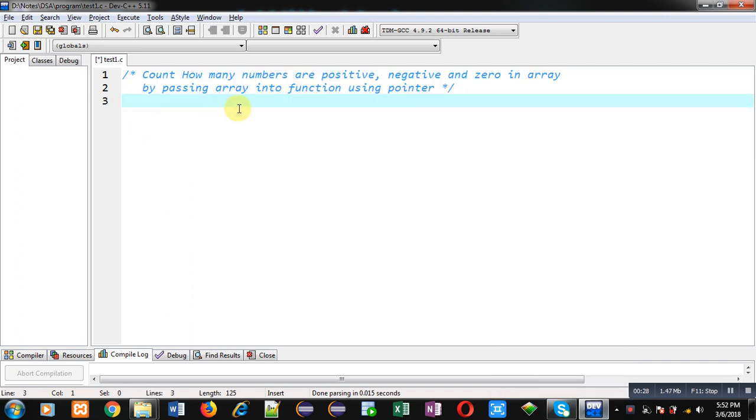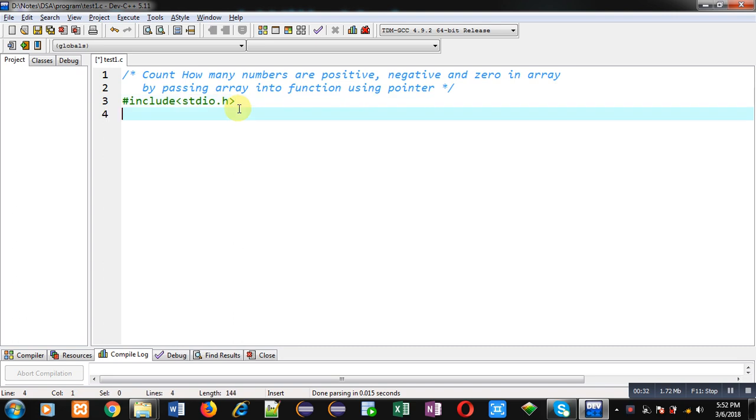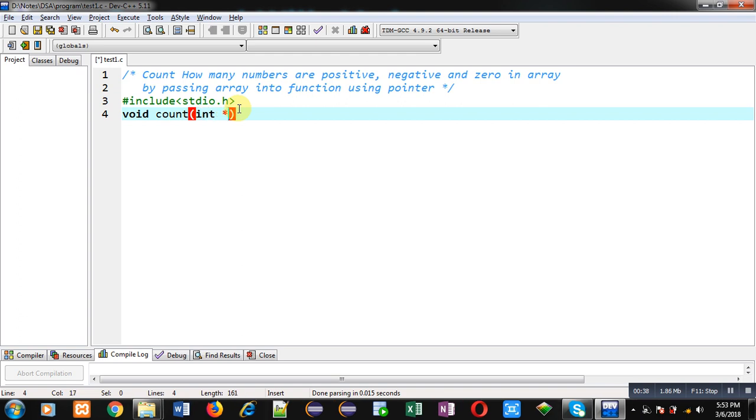First, I am including a header file, that is stdio.h. Now I am declaring a function whose name is count. It will receive an argument that will be an address of the array. Its return type is void.